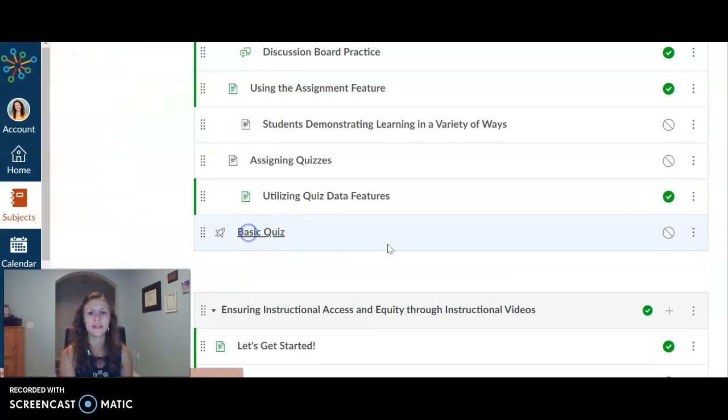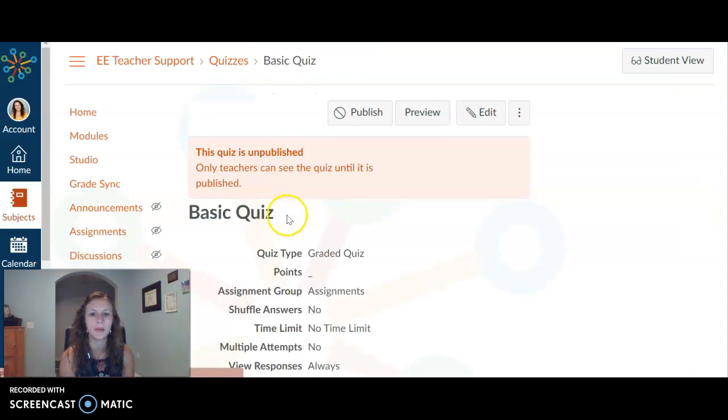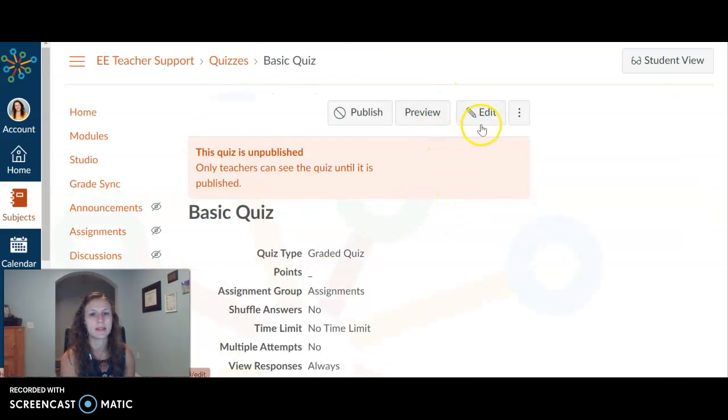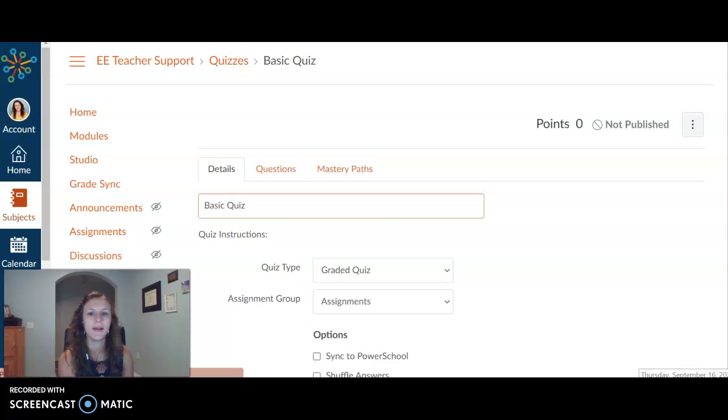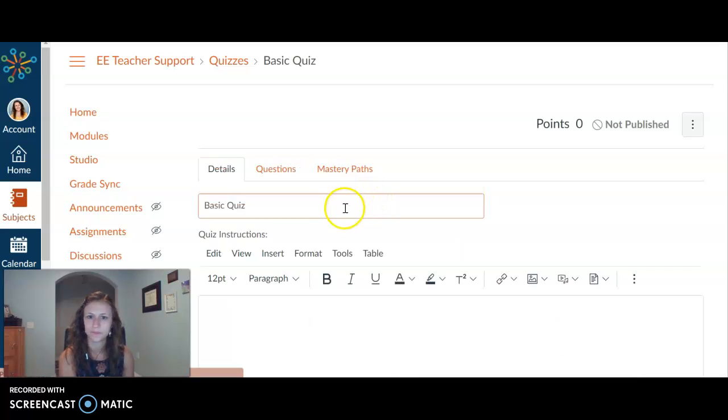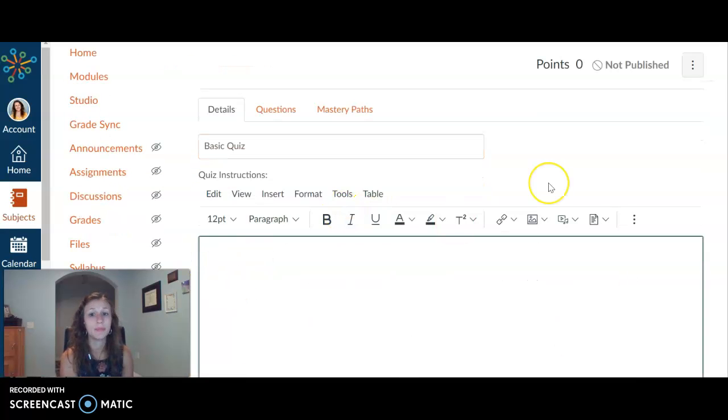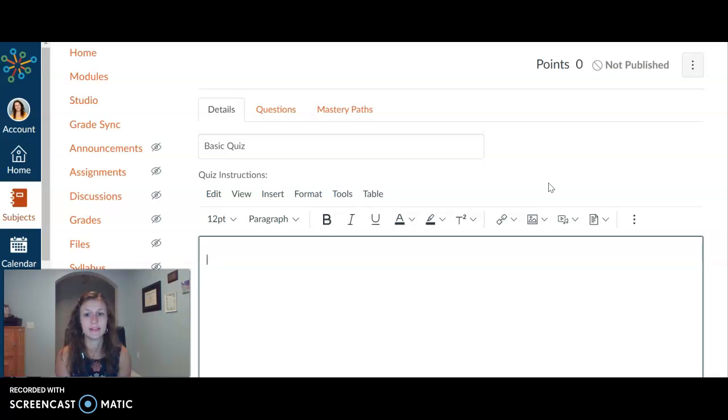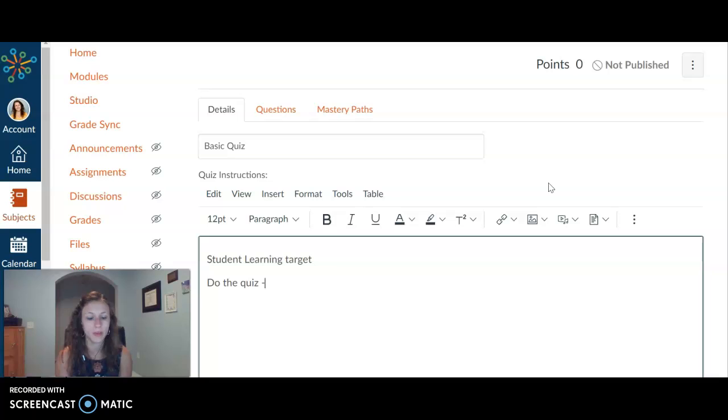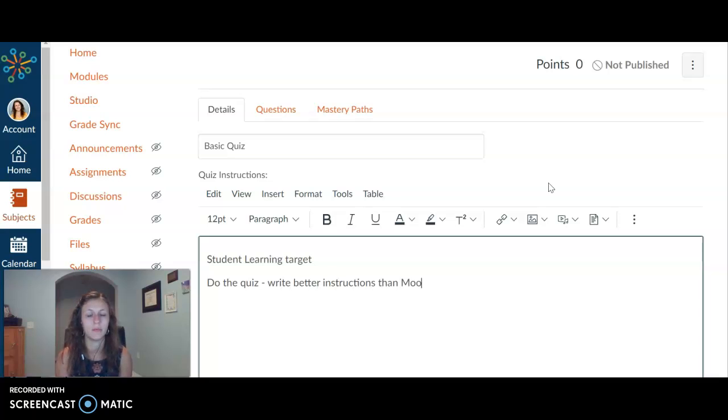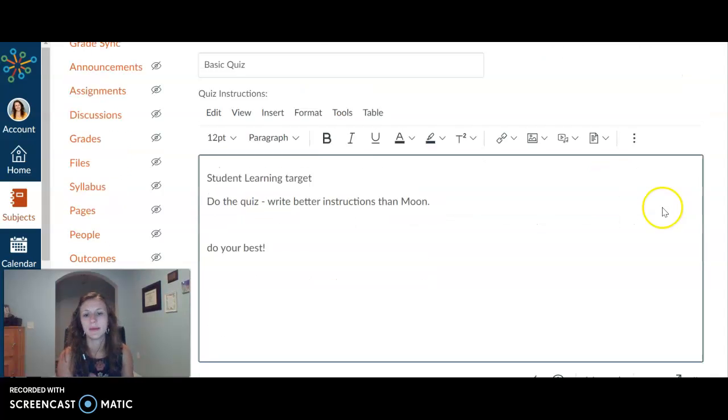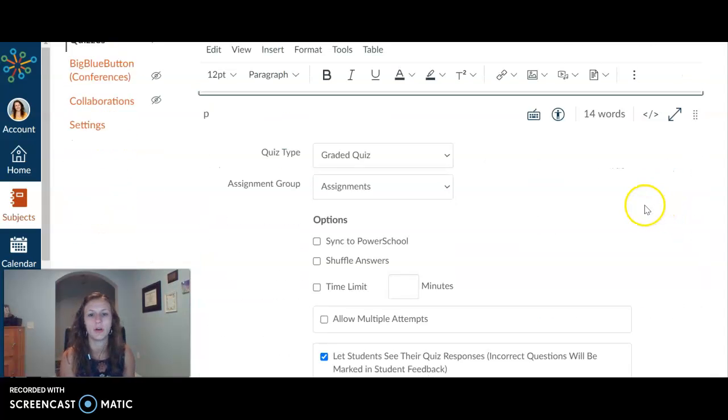As always, my new items come down here at the bottom. I'm going to be at a basic quiz. Alright, I'm going to go ahead and click on edit. Alright, and here's where I put just my instructions. So this is where we put our student learning target. Do the quiz. Write better instructions and moon right now. Do your best. There we go. Awesome.